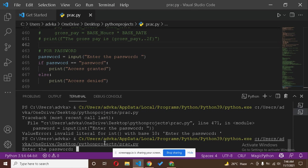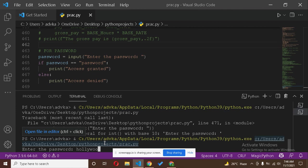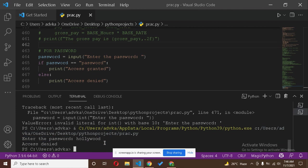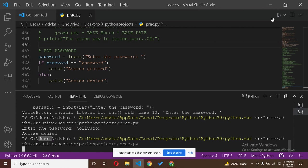So here is the entry. I am writing 'Hollywood'. Let's see, it's printing, it's 'access denied'. It means our password is wrong.